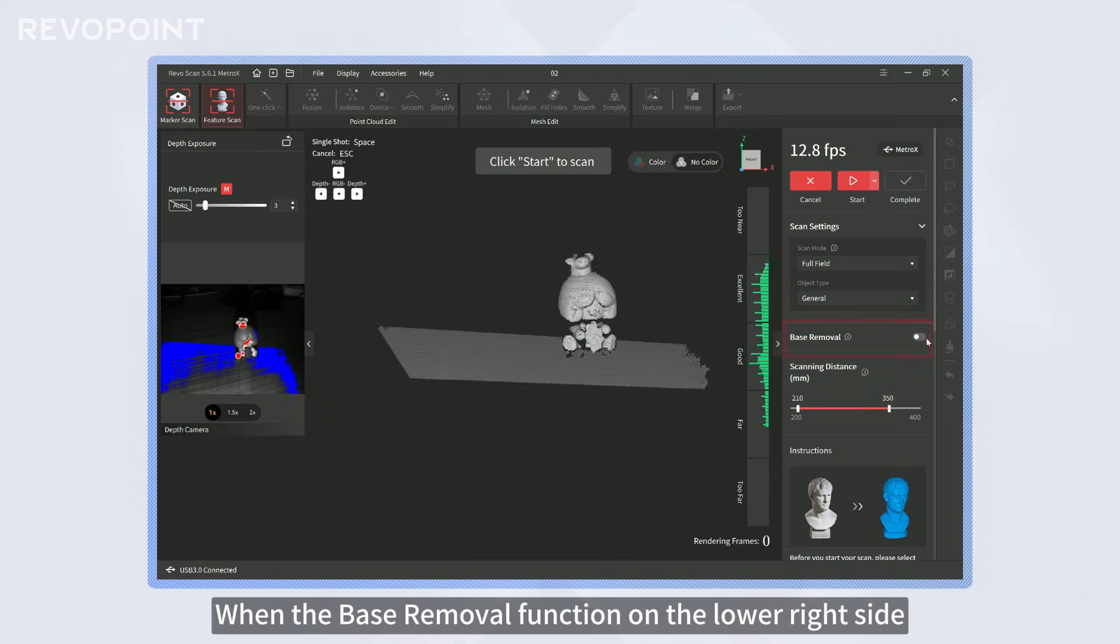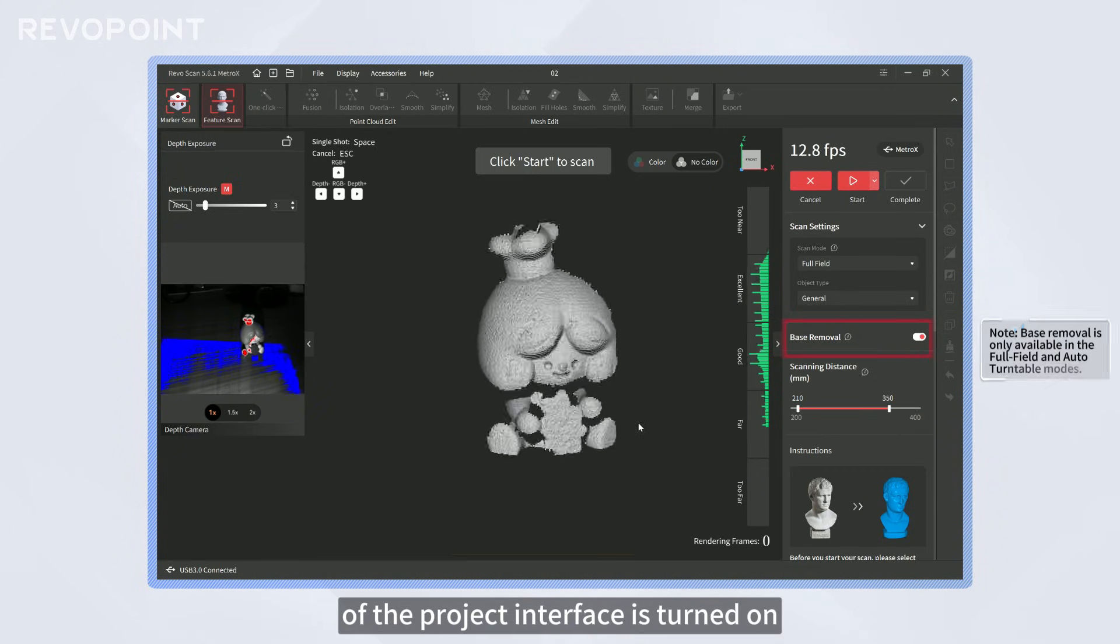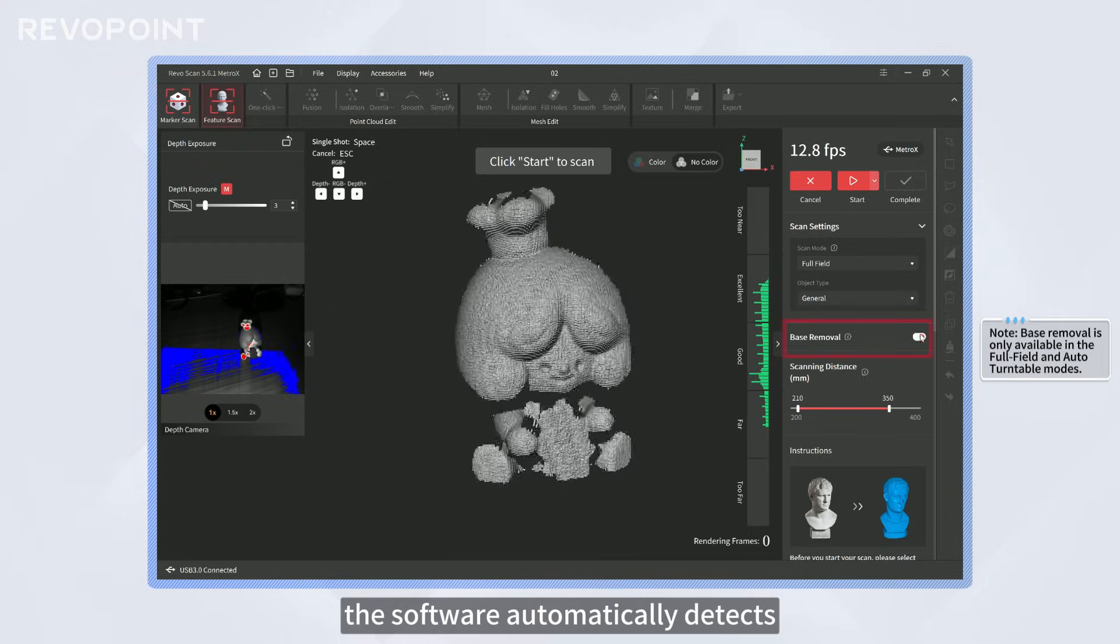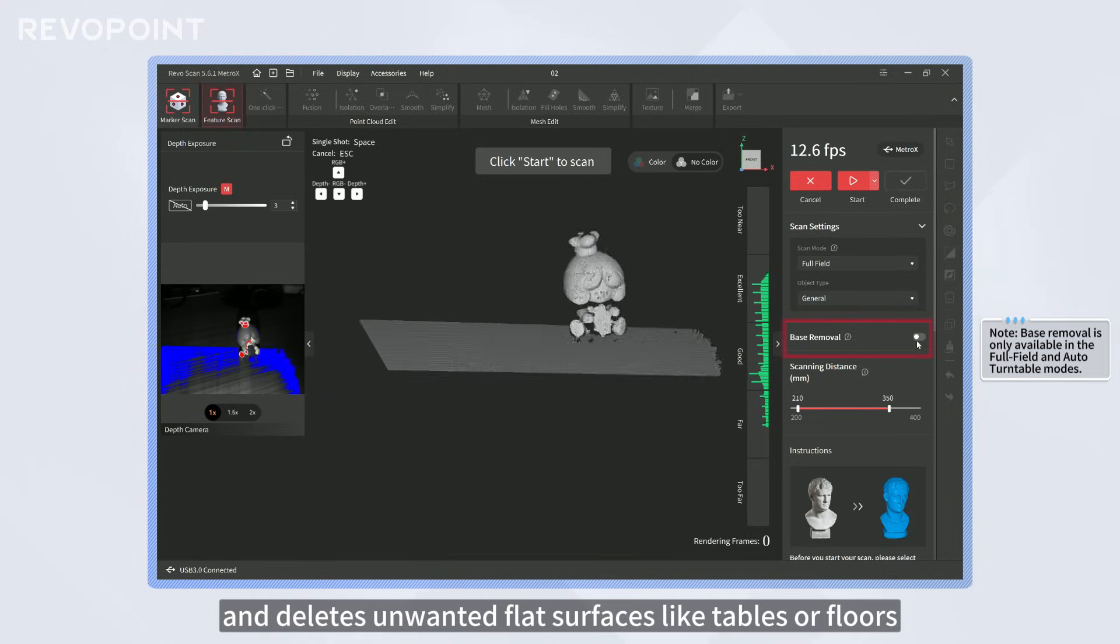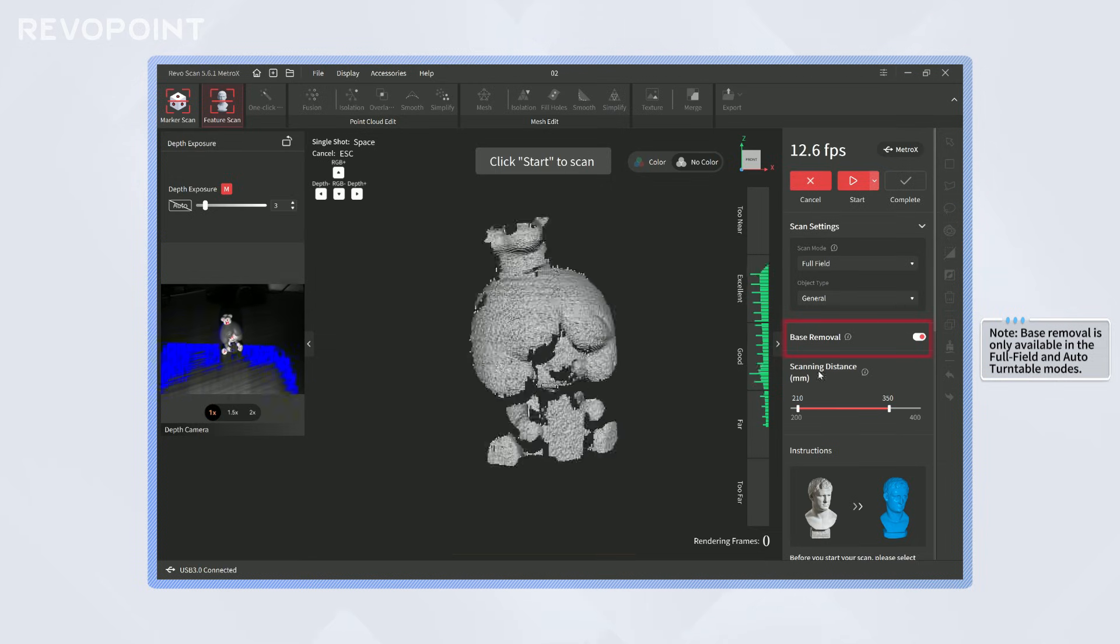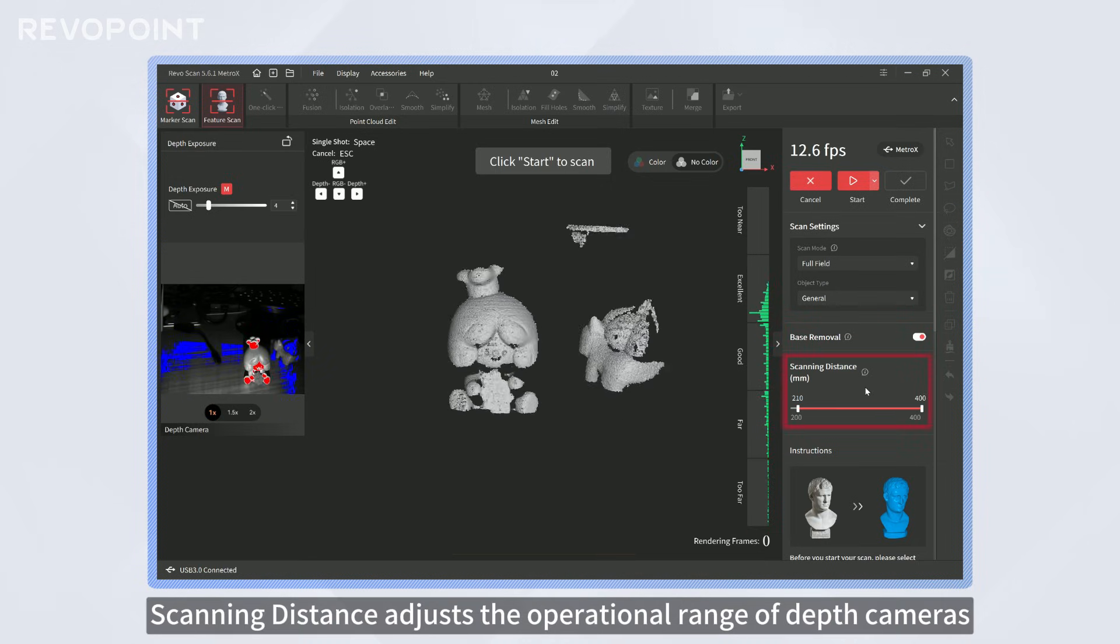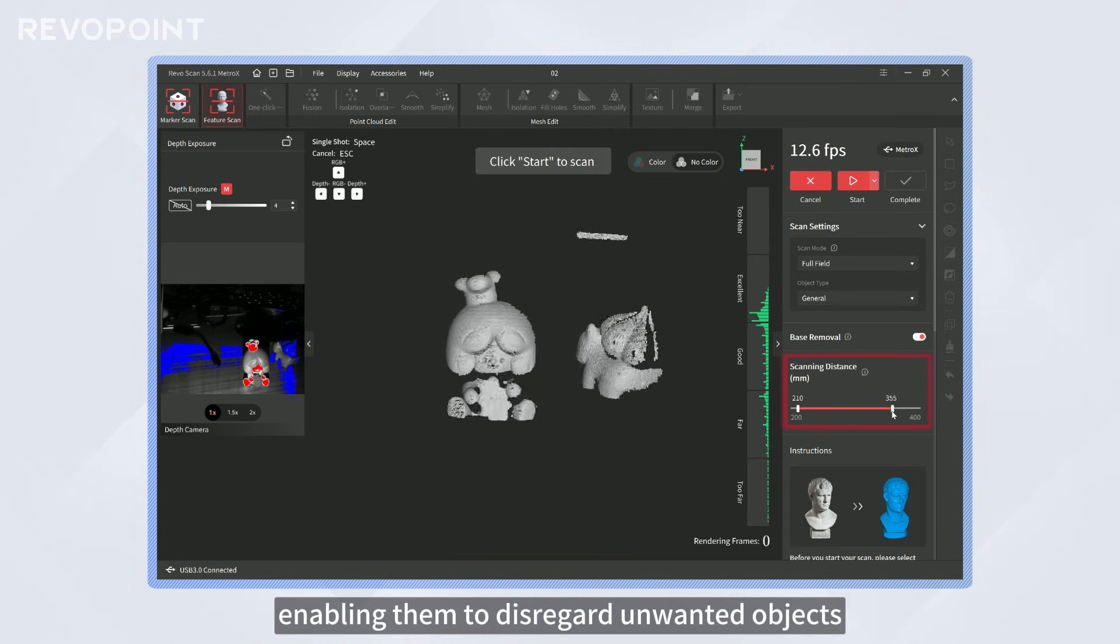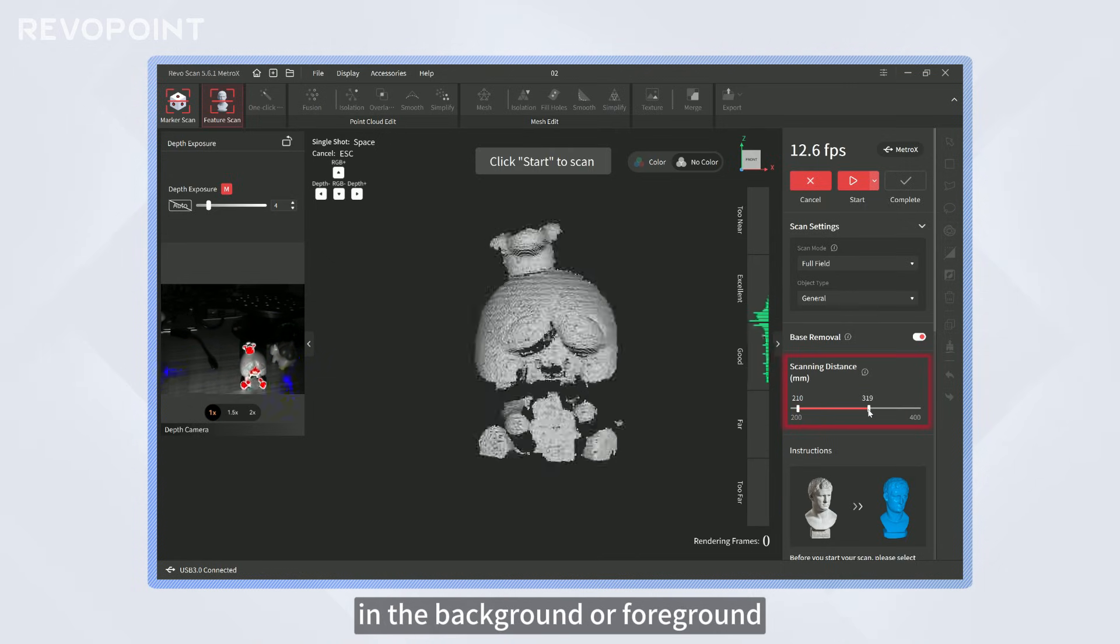When the base removal function on the lower right side of the project interface is turned on, the software automatically detects and deletes unwanted flat surfaces like tables or floors. The scanning distance adjusts the operational range of depth cameras, enabling them to disregard unwanted objects in the background or foreground.